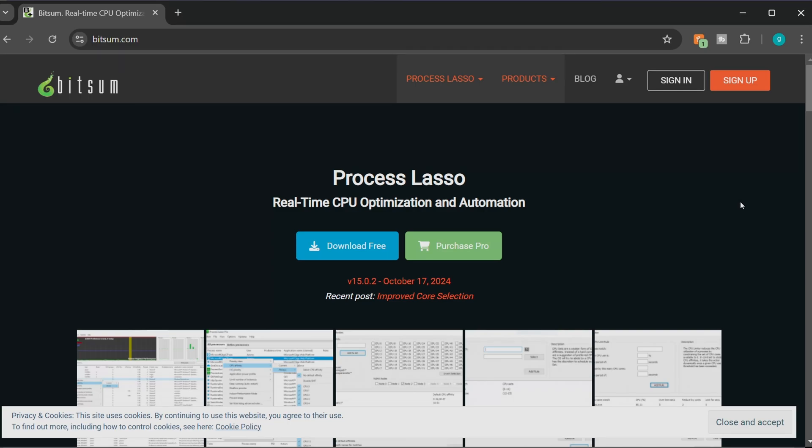What's going on guys, Jurassic here! Today we are learning about Process Lasso. Process Lasso allows you to optimize your CPU in real time and it helps a tremendous amount on any video game that is very heavy in CPU. So for example Star Citizen, but it does work in other games like Hogwarts Legacy and any other game that you're having a hard time. I highly recommend using this free application.